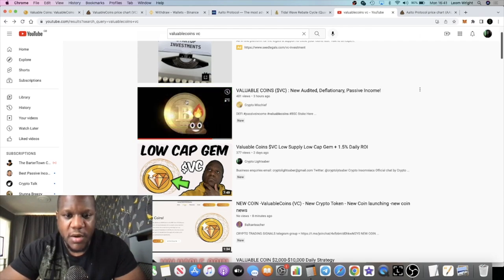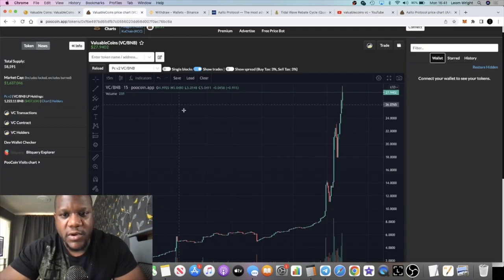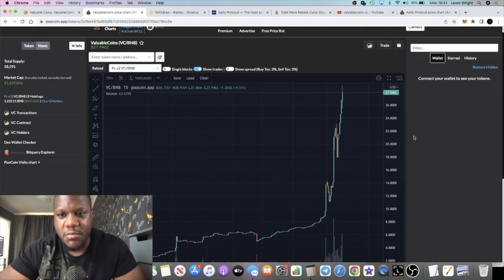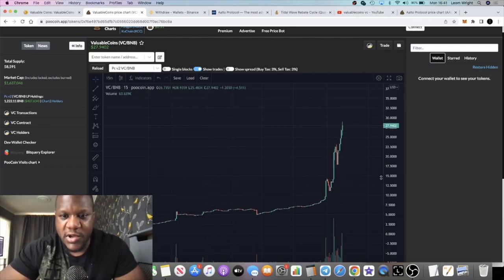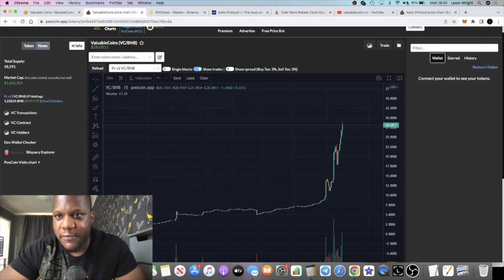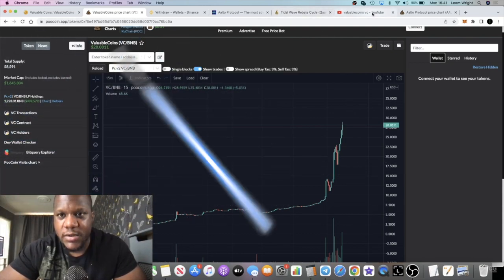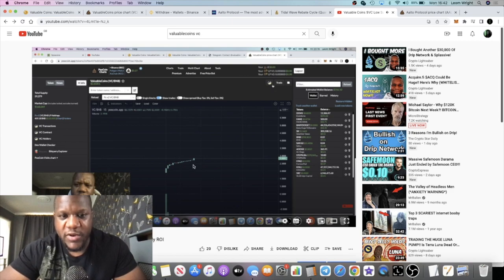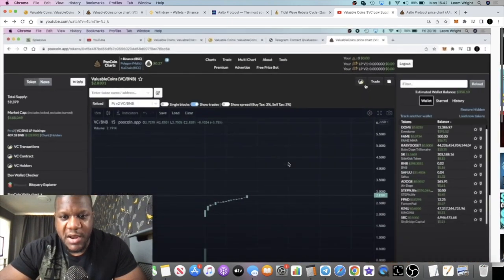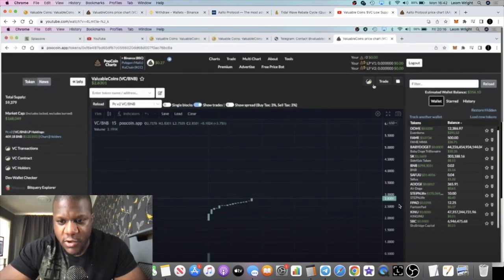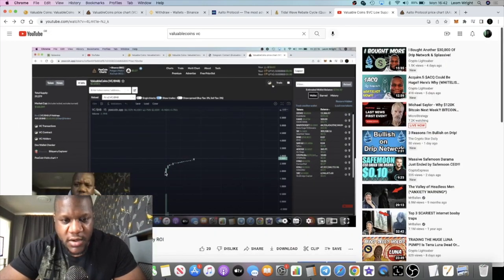A lot of bullish action on this token. If you look at the chart at the moment, it's crazy guys. I got in around here. If you look at my previous video, you'll see that I spoke about this one. It was about $2.83.